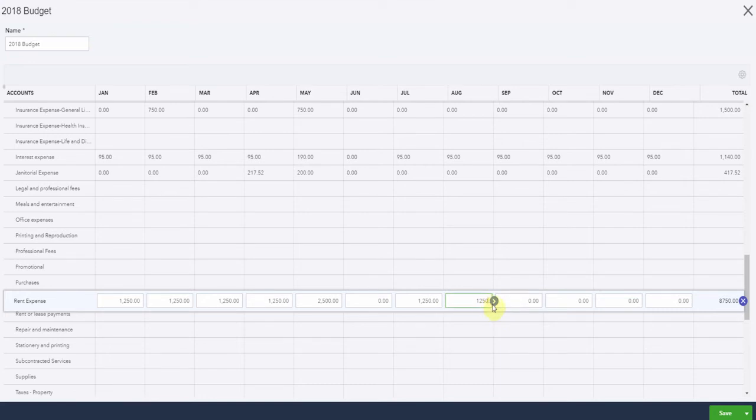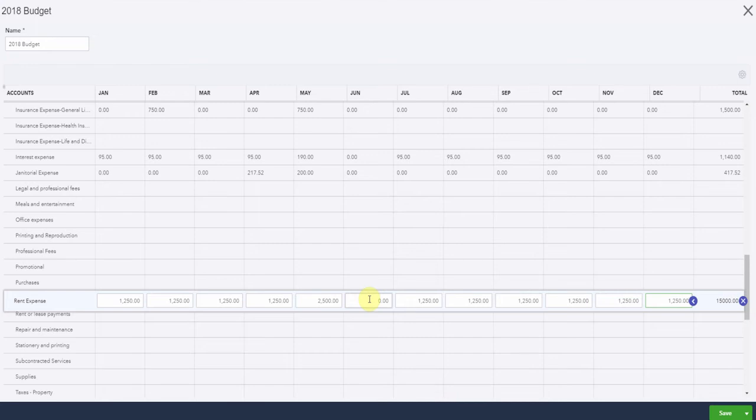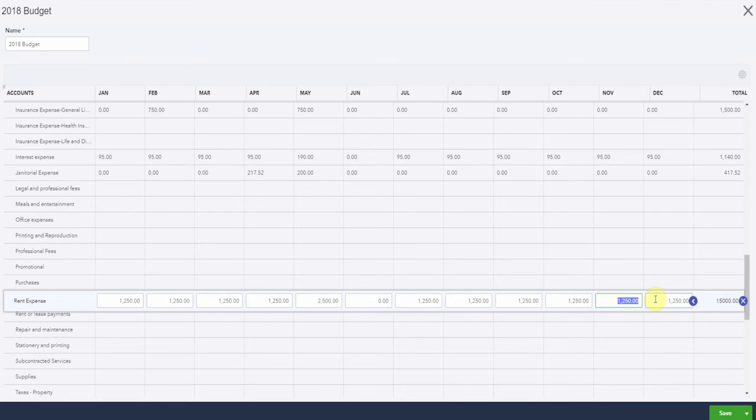You can see once again, something odd has happened in May there where the expenses have doubled up and there's nothing in June. If this was your company, you'd know what had happened there, I'm sure. Now let's say in November, we're going to need some extra storage capacity. So we know we're going to have some extra expense for rent. So we'll just pop this one into 2500. It's so easy to change these numbers as we go.